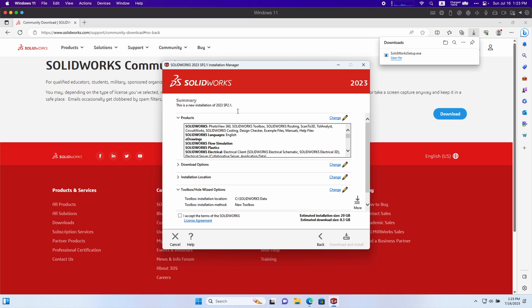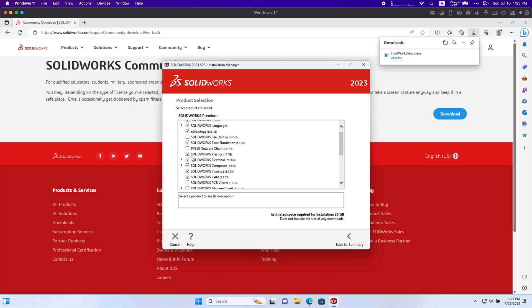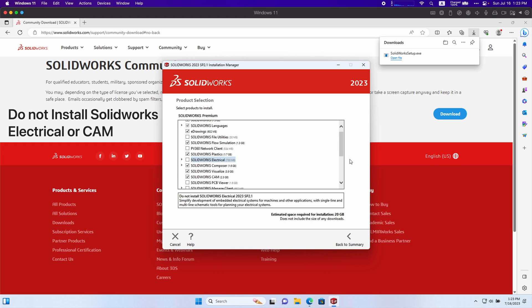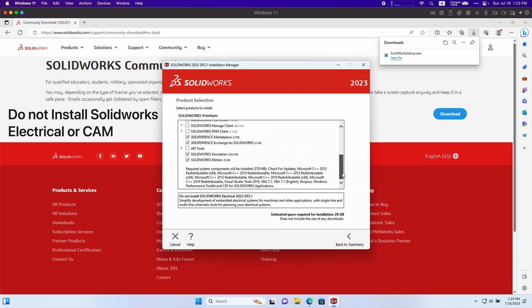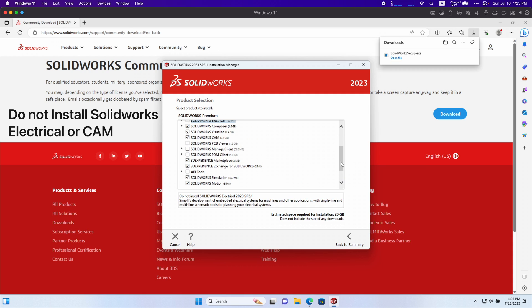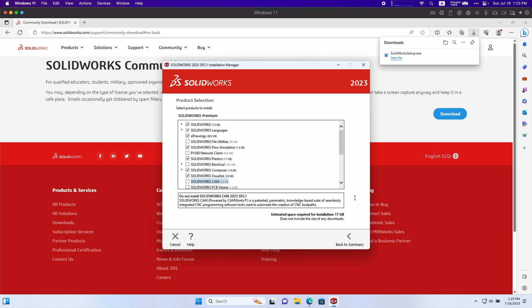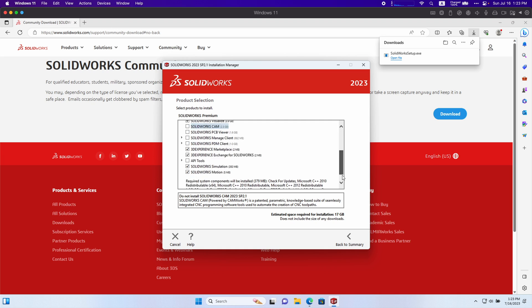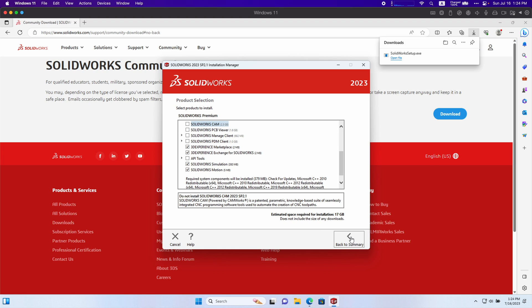Here, this is another important step. SolidWorks on Parallels doesn't work with every SolidWorks application. You want to click change and we're going to go down here and disable electrical and we're also going to disable SolidWorks CAM. For some reason these two don't work. They have an API call to something called Microsoft SQL which Parallels doesn't seem to allow. If anyone knows a fix to this please let me know, but personally I never use those so I just disabled CAM and electrical.